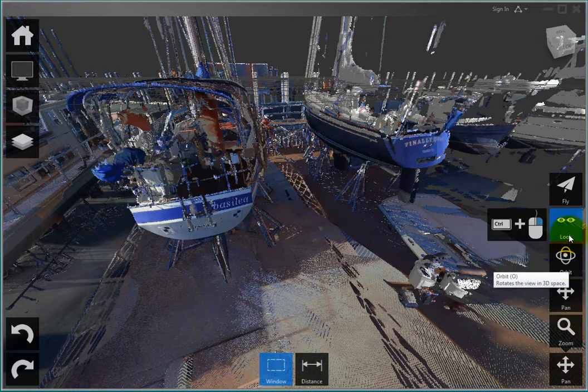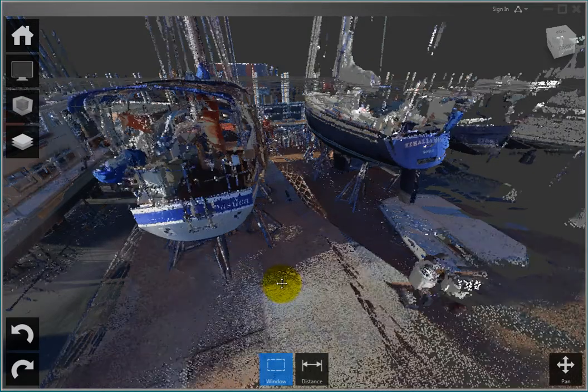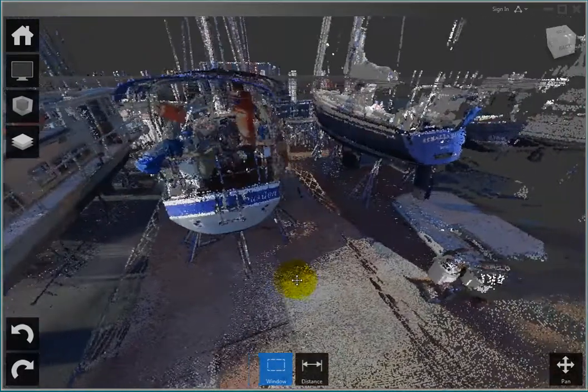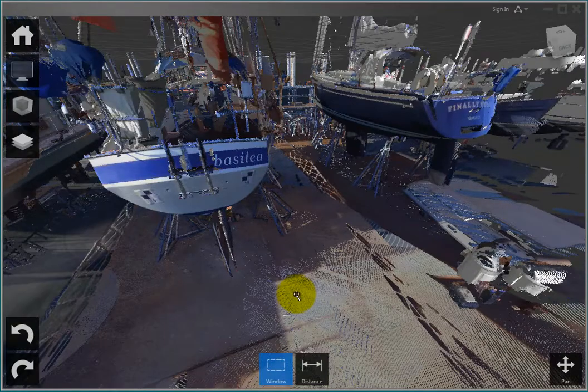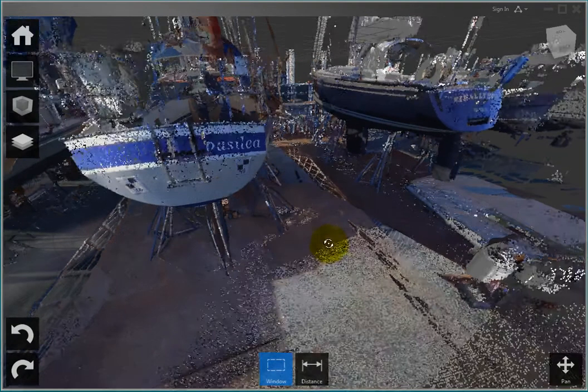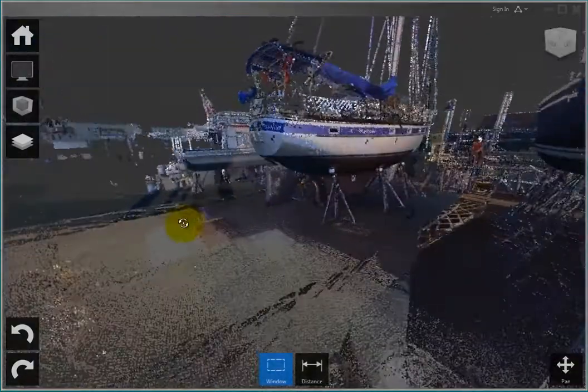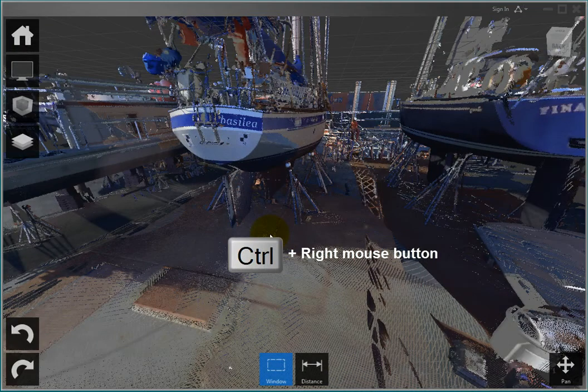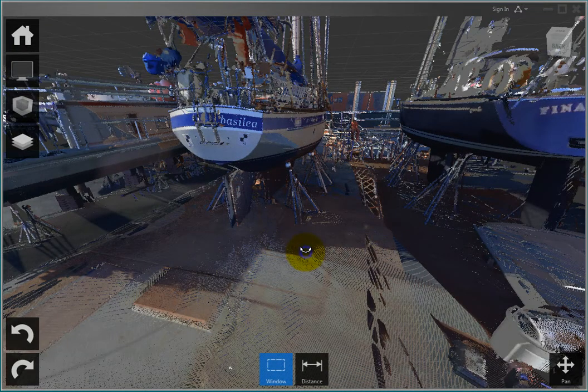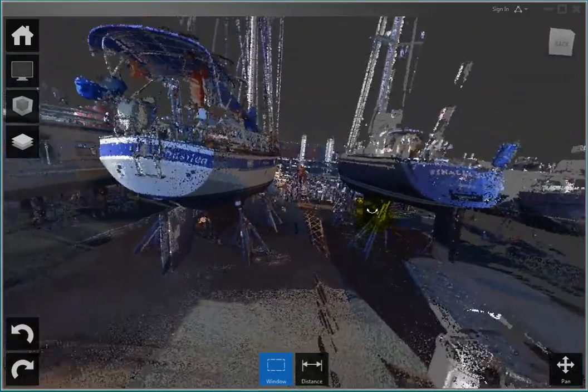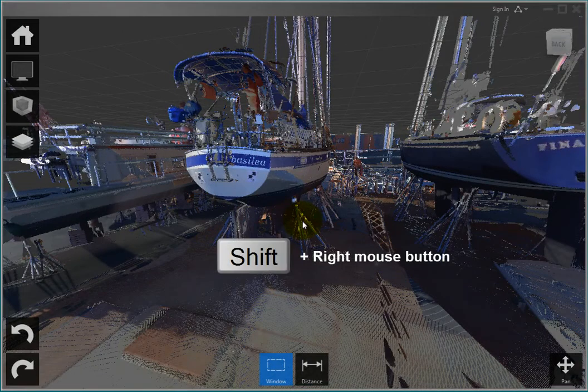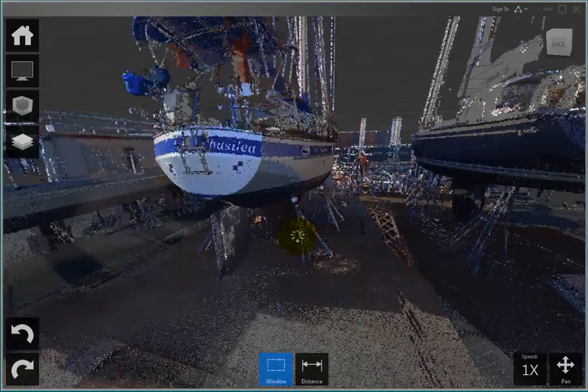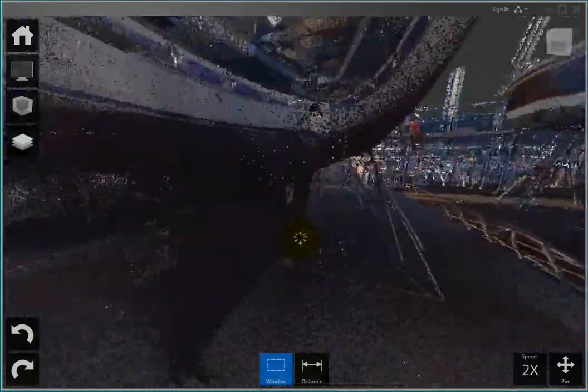For example, you can press the scroll wheel to Pan, or roll the wheel to Zoom, or press the right mouse button to orbit, or press the Ctrl key and right mouse button simultaneously to activate the Look tool, or the Shift and right mouse button simultaneously to fly through the point cloud, and then use the roller wheel to change your speed.